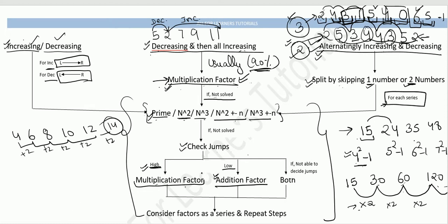If you can't immediately tell whether the jumps are high or low, just check both — the multiplication factor and the addition factor — for that series. Especially when you are just starting out, try both and go with whichever gives you a consistent answer.